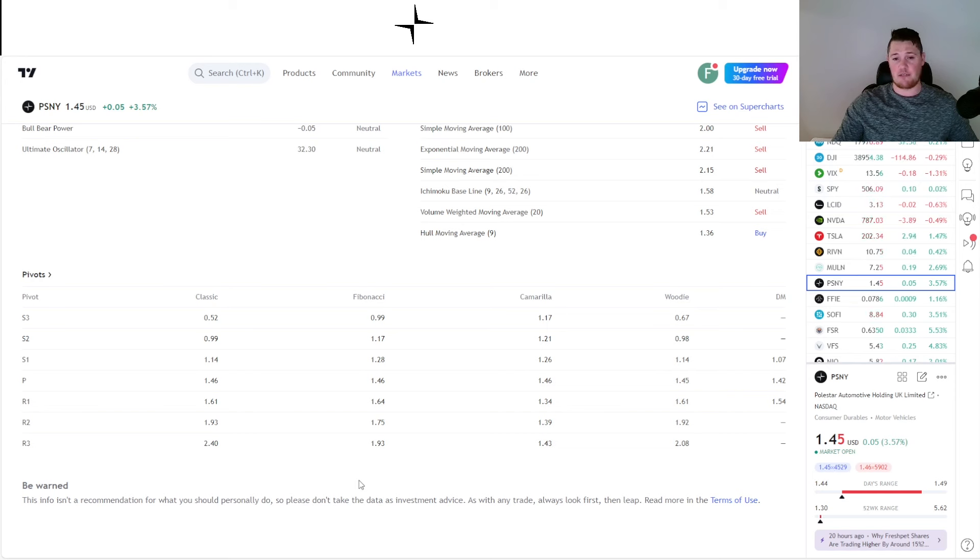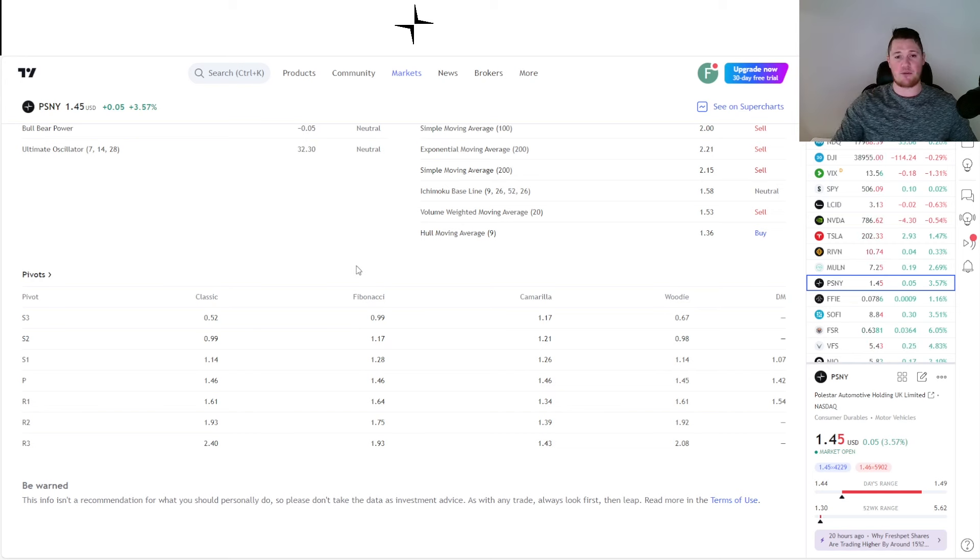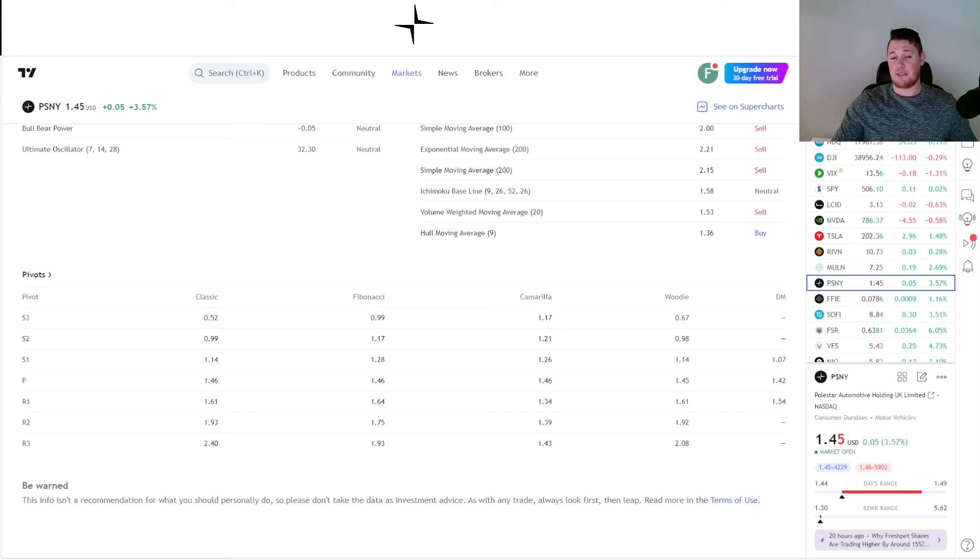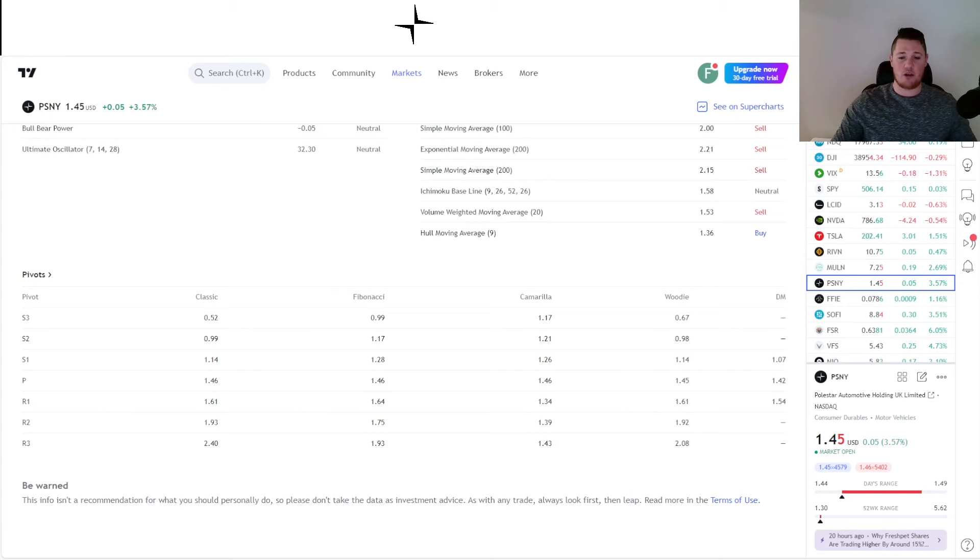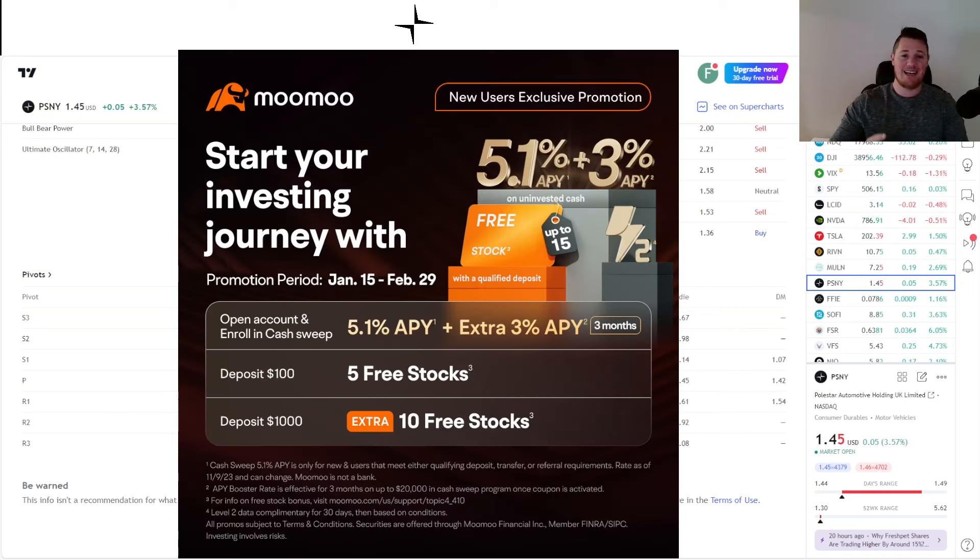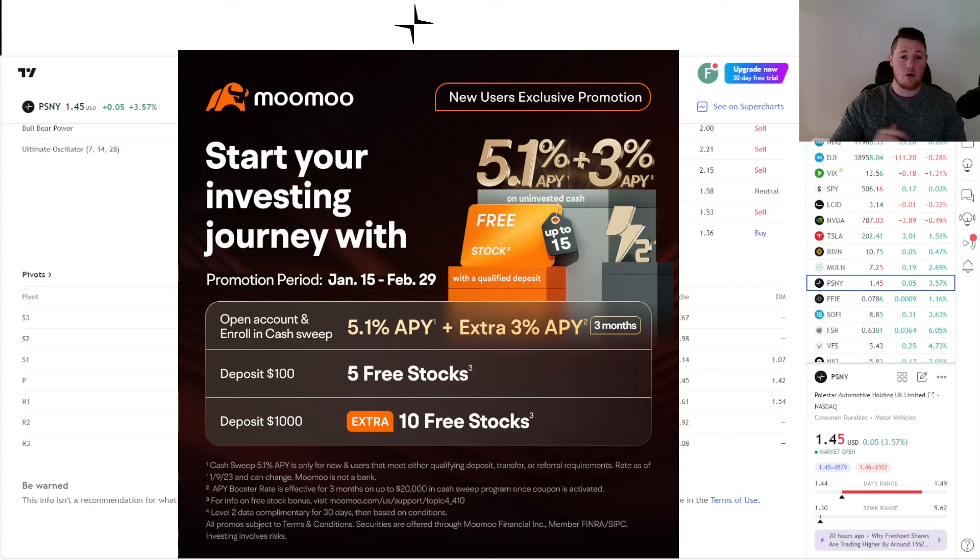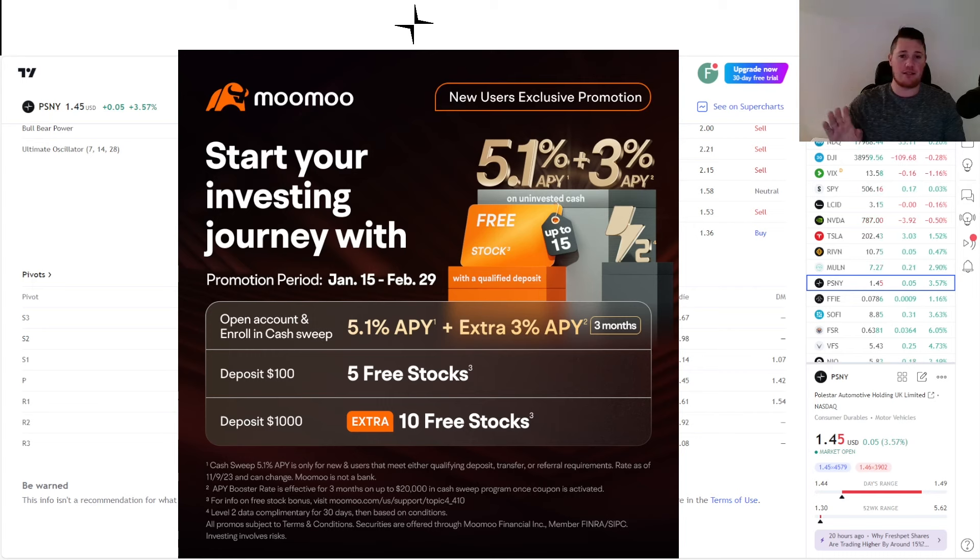Let me know your thoughts on Polestar. Don't forget to hit that thumbs up and subscribe. When it comes down to Polestar, even though it is going up, down, sideways, all over the place, take advantage of this promo. Simply sign up for an account with Moomoo, throw $100 at it, and you get five free stocks, each stock valued up to $2,000. This is one of the best deals in the market, only available until the 29th. With all that said, appreciate all of you watching.